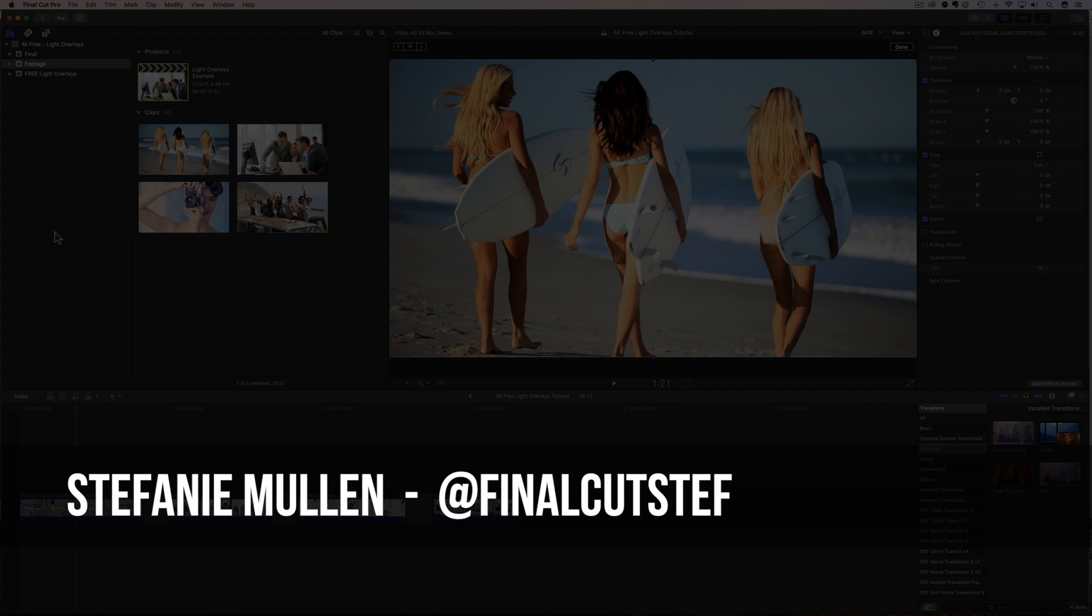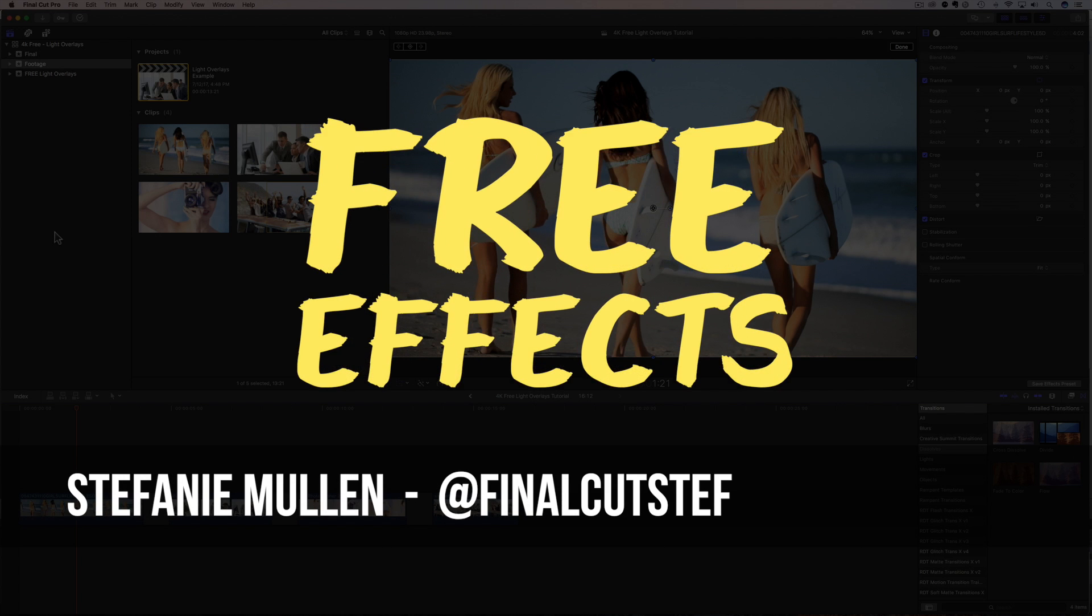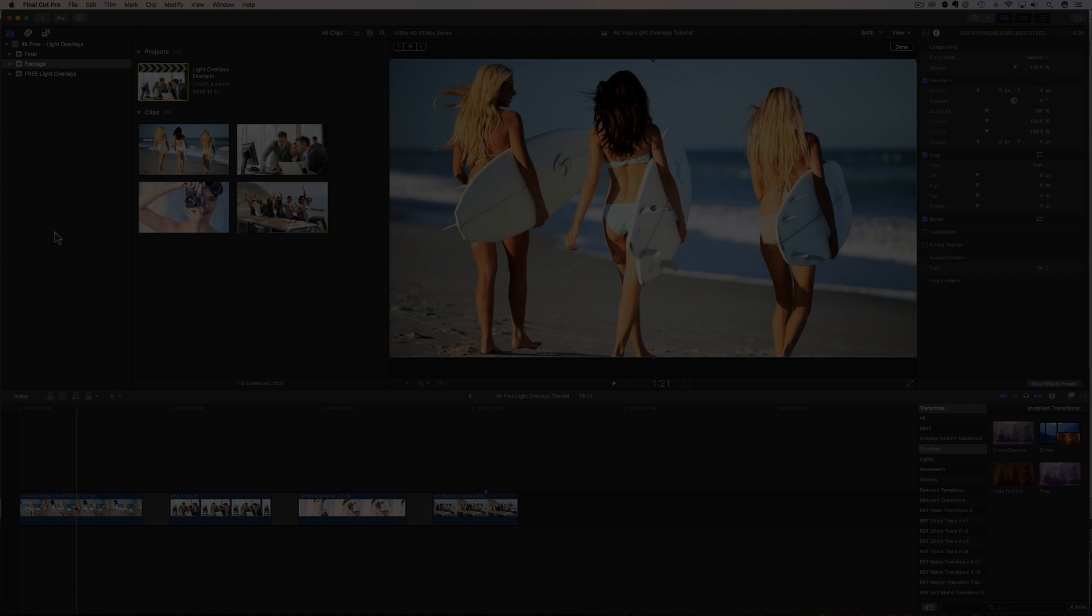Hey, hey everyone. I'm Stephanie Mullen, AKA Final Cut Steph, back with more free 4K effects just for you.